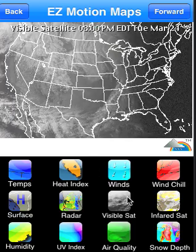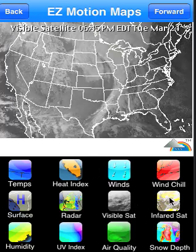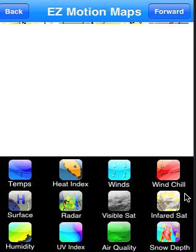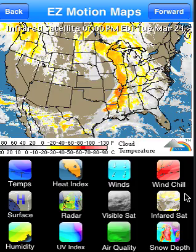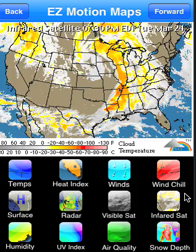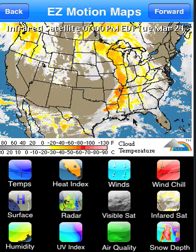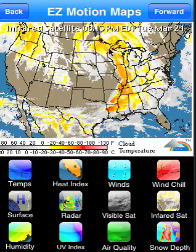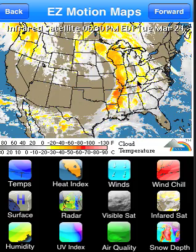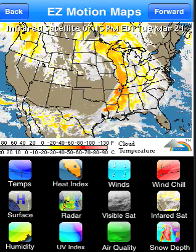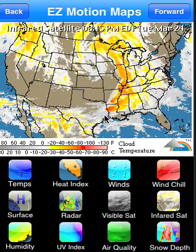Visible Satellite — during daylight hours when the sun is present, you will get a loop of a visible satellite across the country. There's also a button for Infrared Satellite, which will show you the higher cloud tops where the heavier precipitation is.